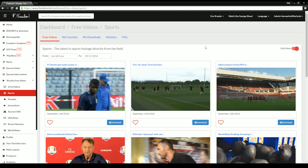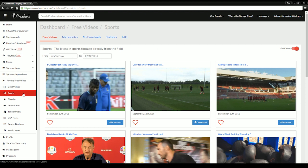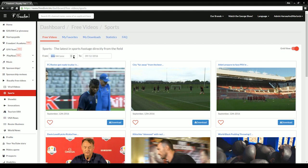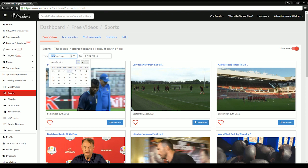You can also sort the footage presented by date and category. For example, if I'm looking for sports footage from the first week of June, I'd adjust the from date box to June 1st, and the to date box to June 7th.